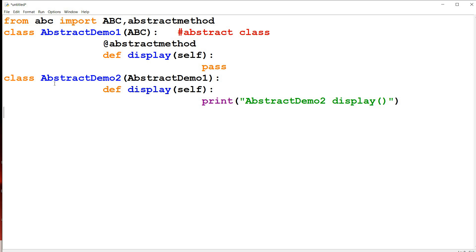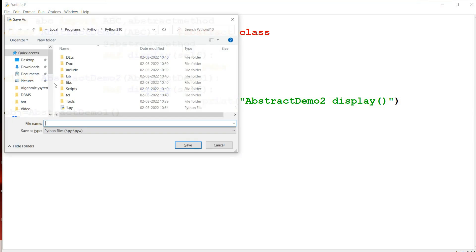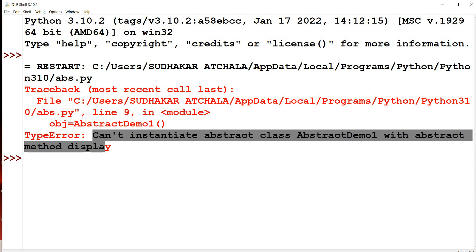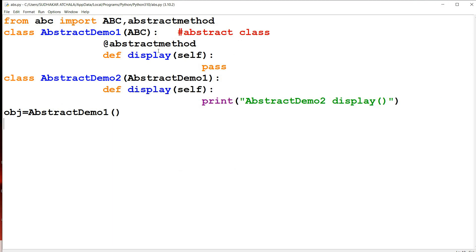Is it possible to create an object for the AbstractDemo1 class? Let us try: obj = AbstractDemo1(). We got an error: 'Can't instantiate abstract class AbstractDemo1 with abstract method display.' Because the abstract method does not contain any definition, it is not possible to create an object for the abstract class. So let us create the object for the second class — AbstractDemo2.